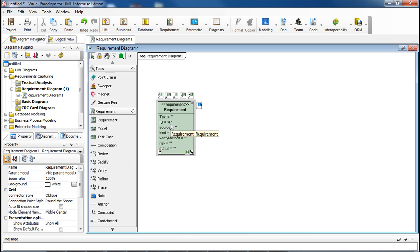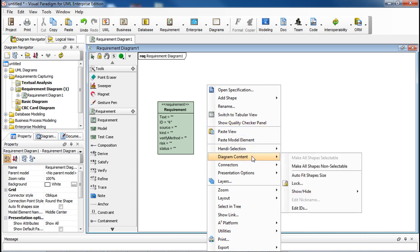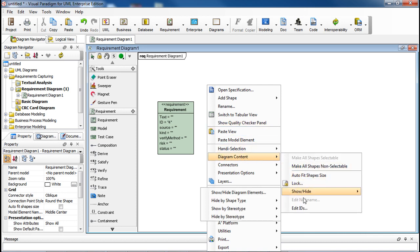Actually, there is a way to reset the ID number for auto-generation if we like. For example, we want to start with 1 again. To do that, right-click in any white space in the diagram and select Diagram Content, Edit IDs.